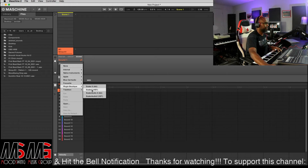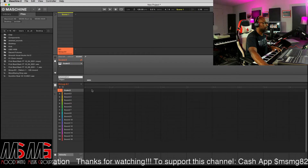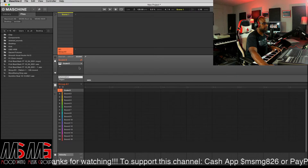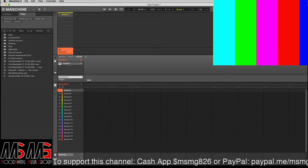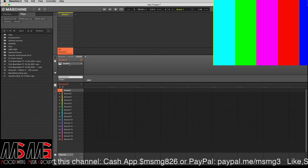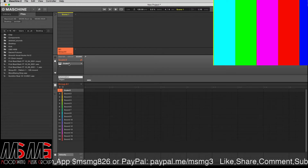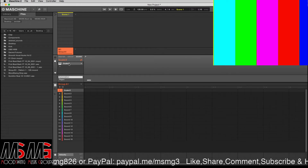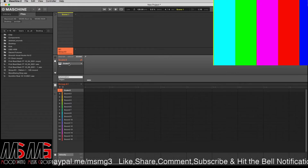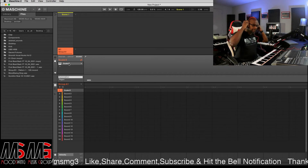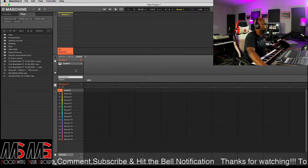I'm not sponsored by them or nothing, but if you're a producer and you're trying to put that work in, you need to mess with Plugin Boutique. So now we got Scalar loaded up right here.